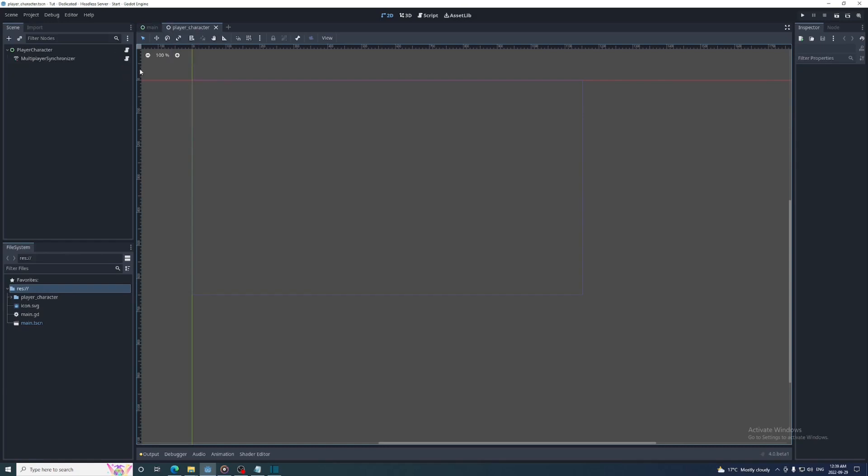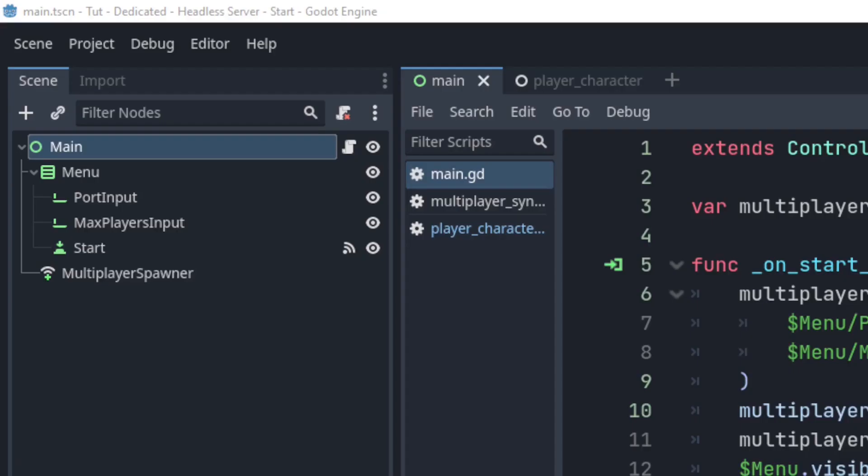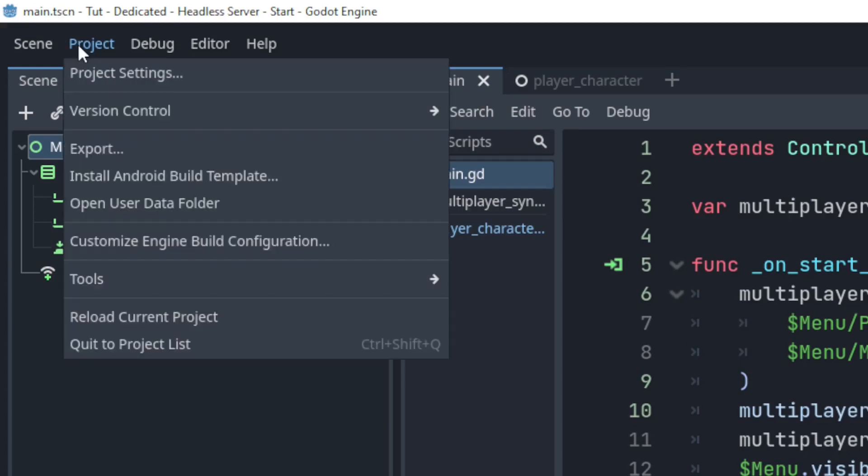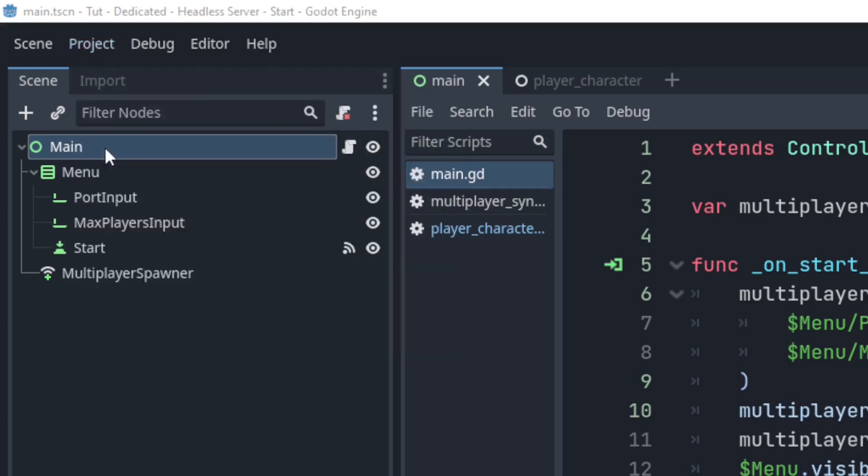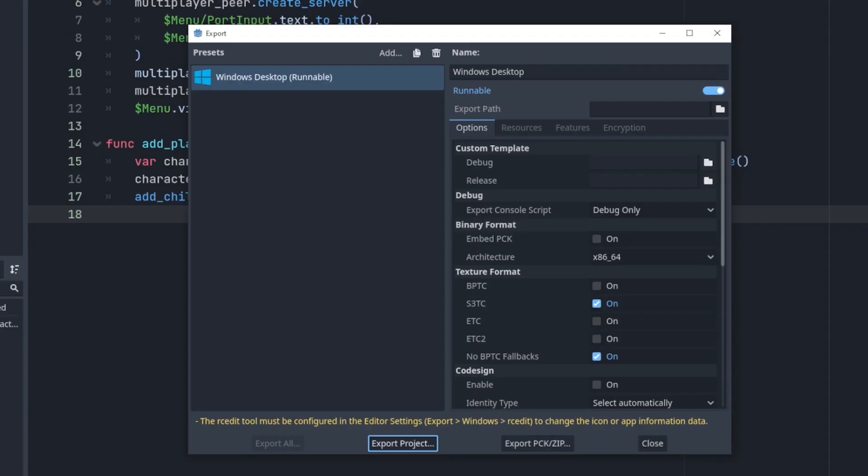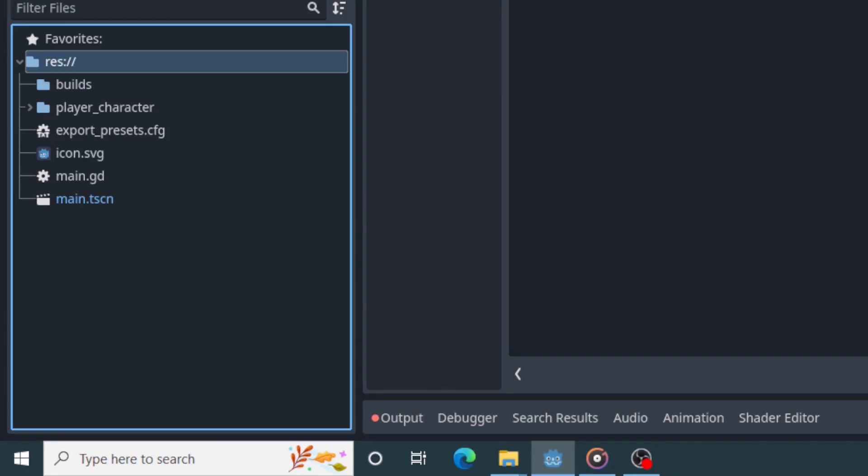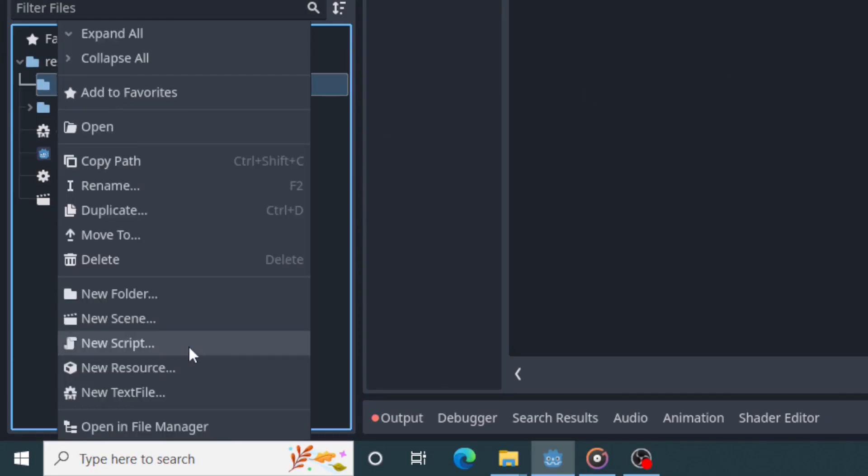I have the multiplayer node server project from the last video open here because it's very simple. As always I'll leave links to everything you need in the description. First I'm going to export the game into a folder called builds, then open that folder in the file explorer. This can be done easily by right clicking the folder and clicking open in file manager.